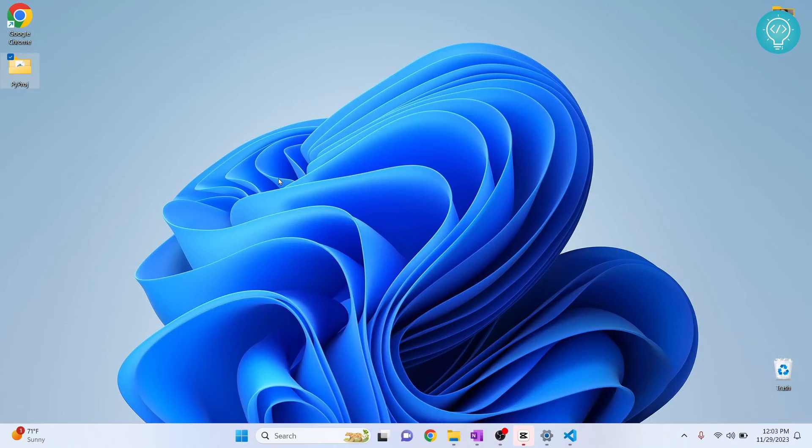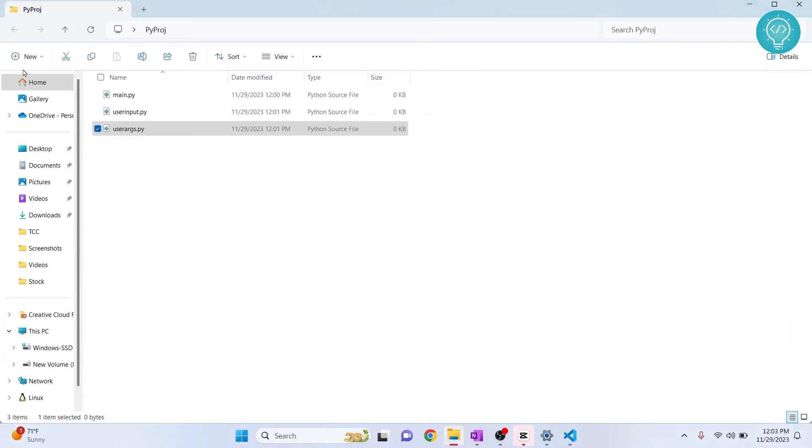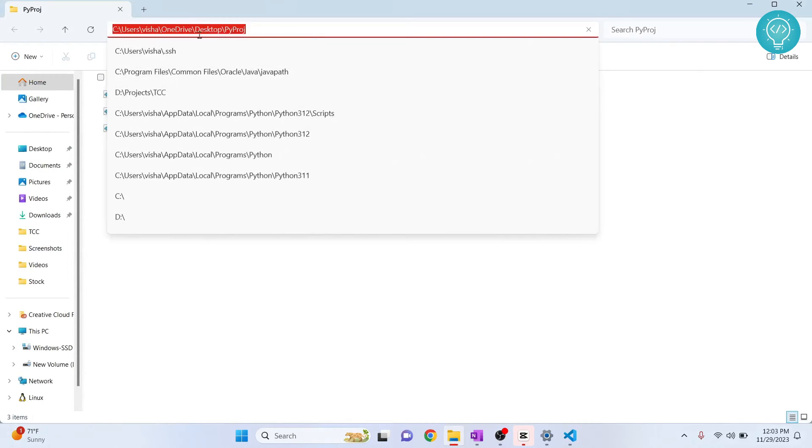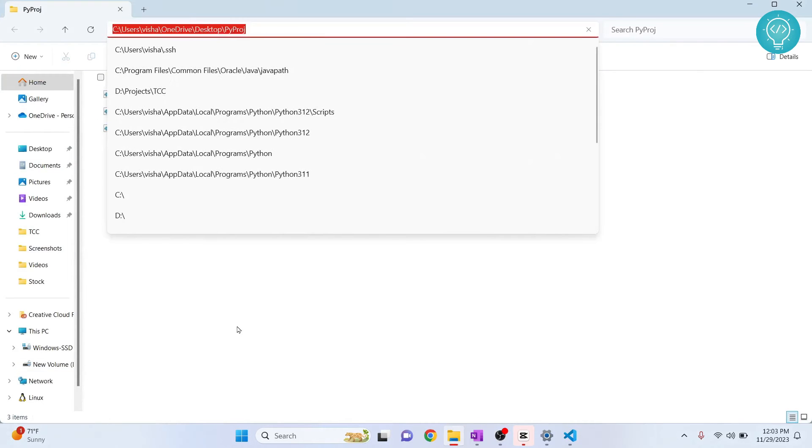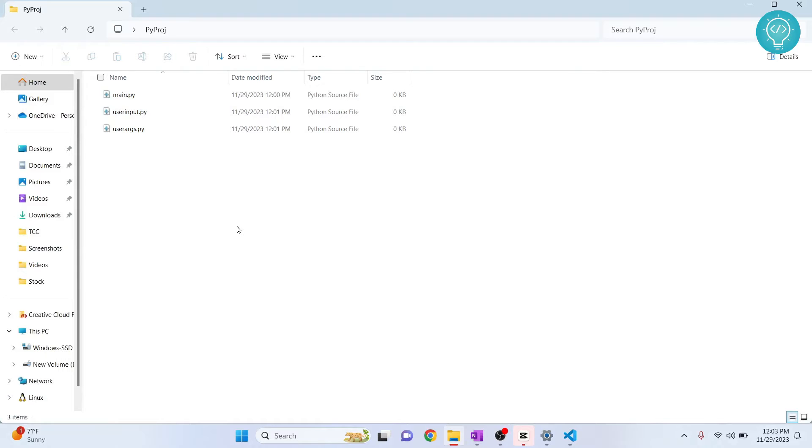Let's see how we can run different kinds of Python files using command line. First, go to the root of your project. I just have a project here in desktop, and you can have a project anywhere you want. It will work the same.